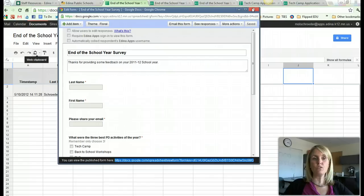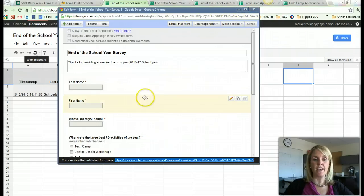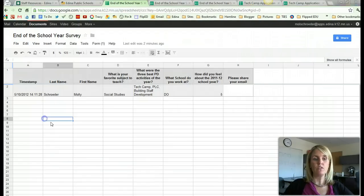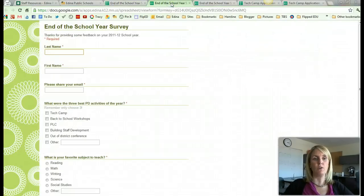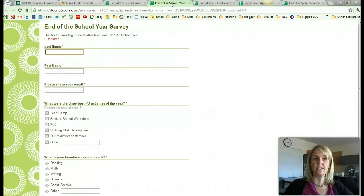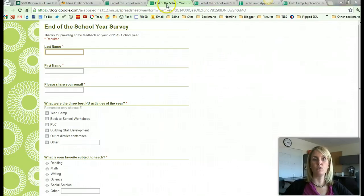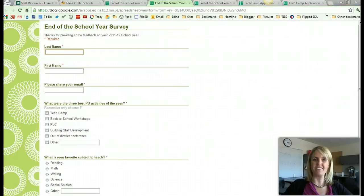So using Google Forms to collect information is very useful. And once you have created the new Google Form, you have the edit mode, you have the spreadsheet mode, and you also have the live mode. Let us know if there's any way that we can help you to put Google Forms into practice into your position.